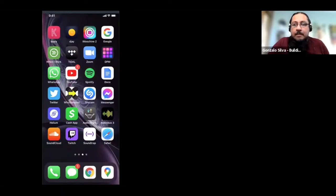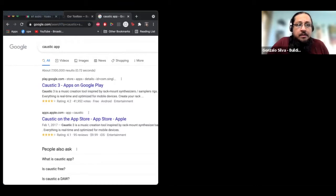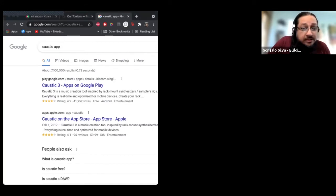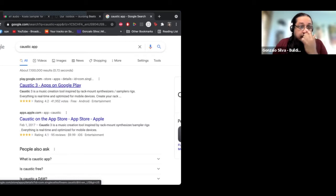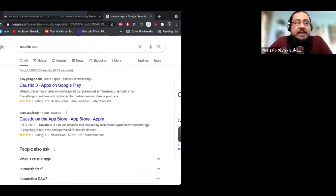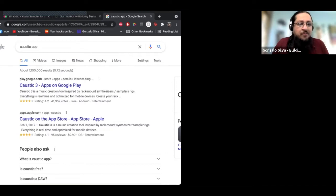One Android app is called Caustic, which is very fun. If anybody has worked with a program called Reason — a very popular DAW — Caustic is very similar to it. If you have a Windows tablet and use the Google Play Store, Caustic is a really good alternative. It was originally only available for Android, but it looks like they now have it for Apple as well.